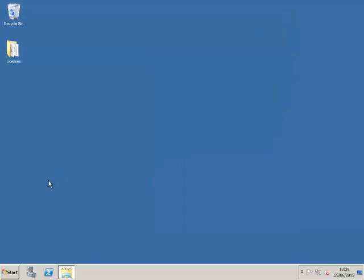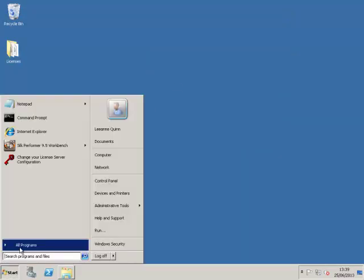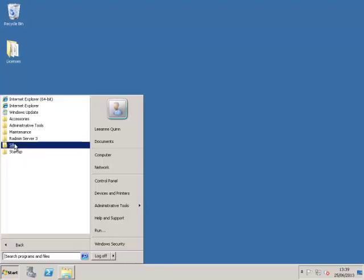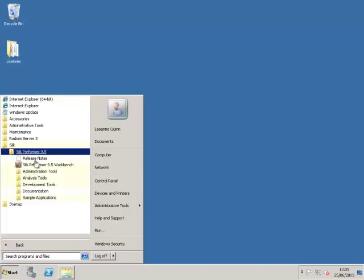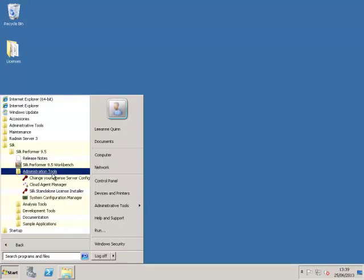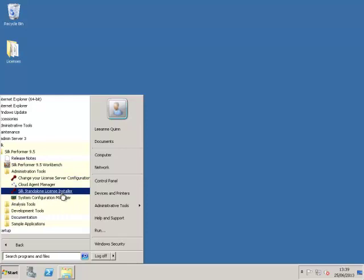To open the standalone license installer, go to Start, All Programs, SILC, and in the Administration Tools folder, click on SILC Standalone License Installer.